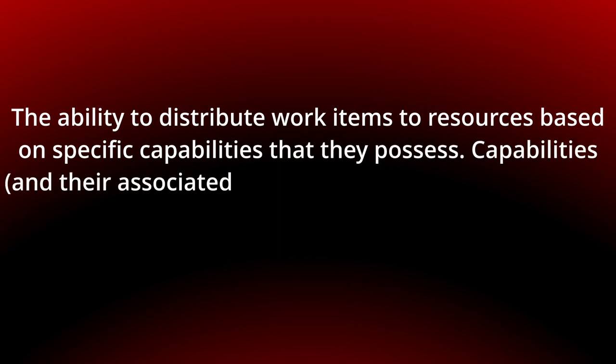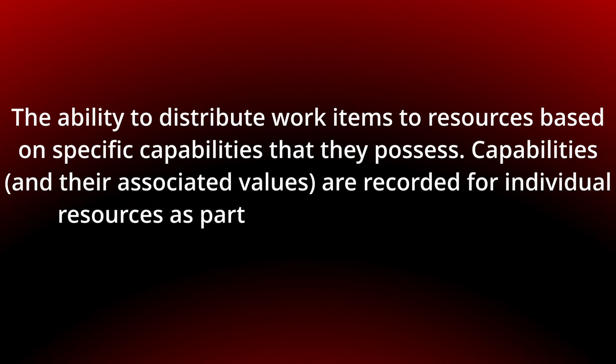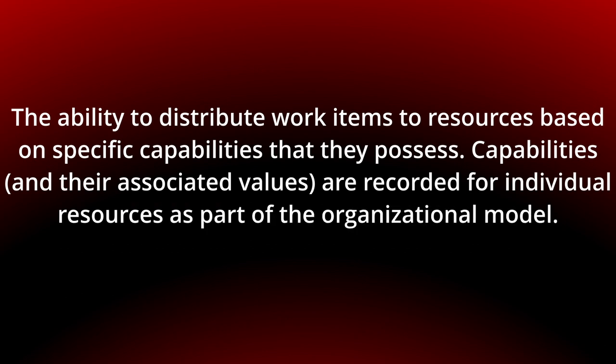The ability to distribute work items to resources based on specific capabilities that they possess. Capabilities and their associated values are recorded for individual resources as part of the organizational model.